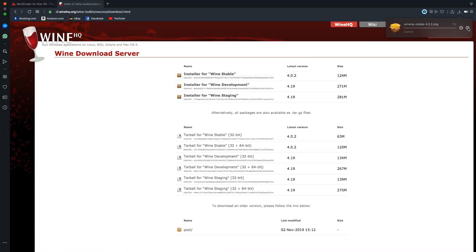After you have finished downloading Wine, there will also be a direct link to download it. You don't need to go through all these steps — the link will be down below which will take you directly. If you are watching this on YouTube, it will take you to my website where you can download Wine directly.